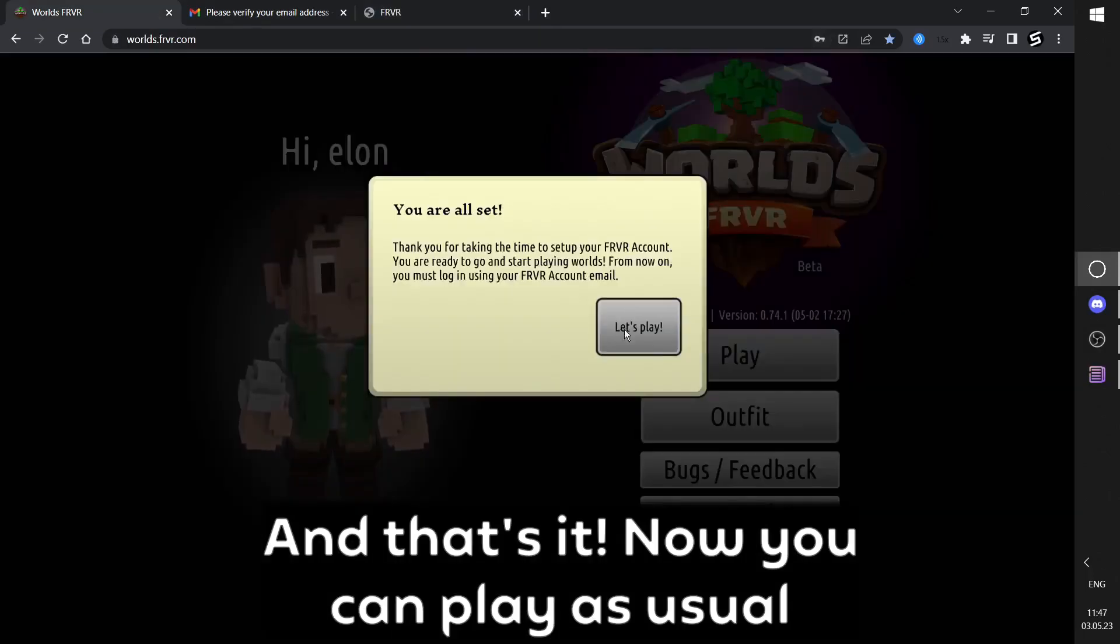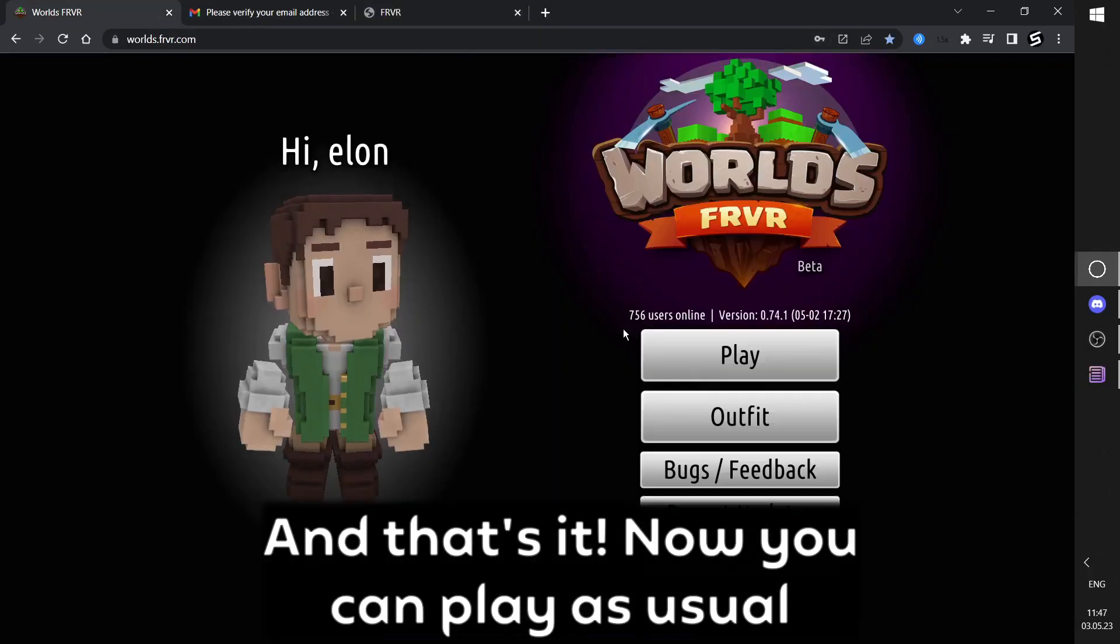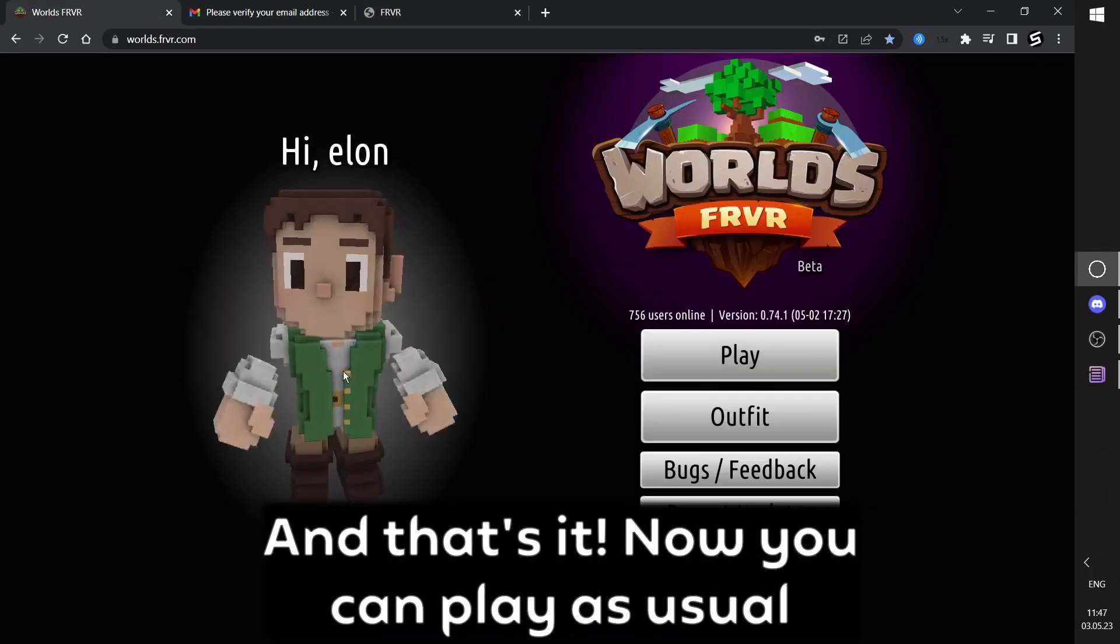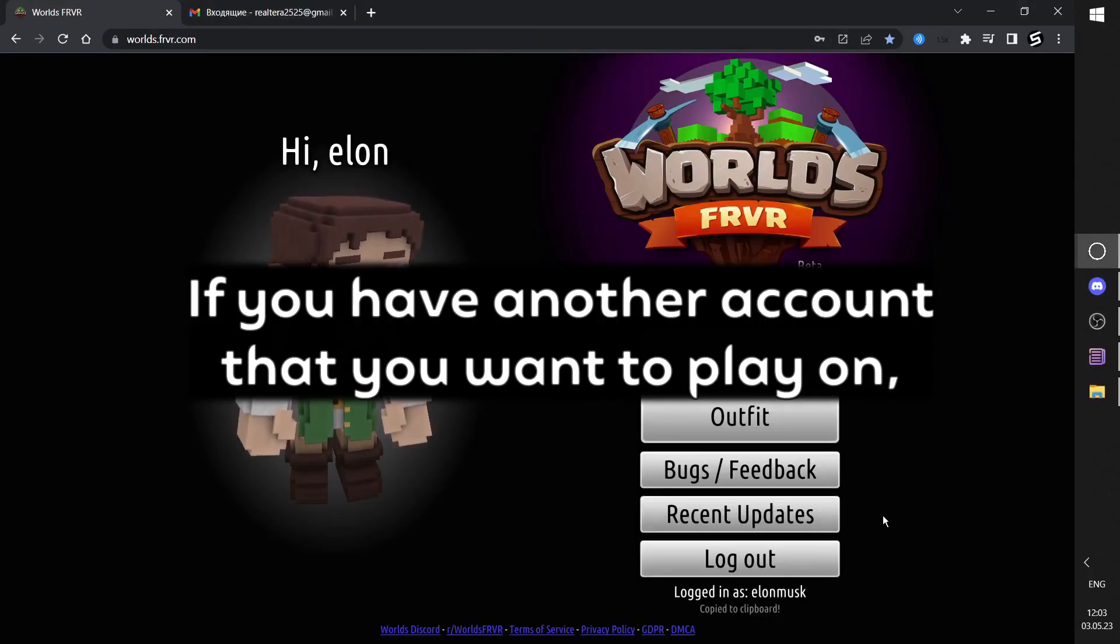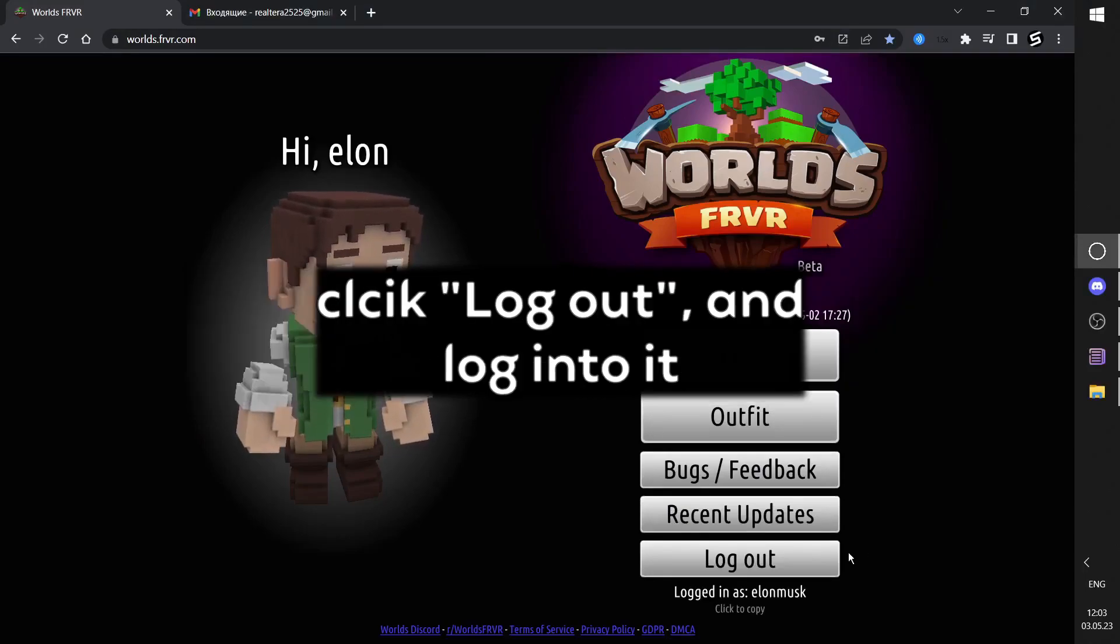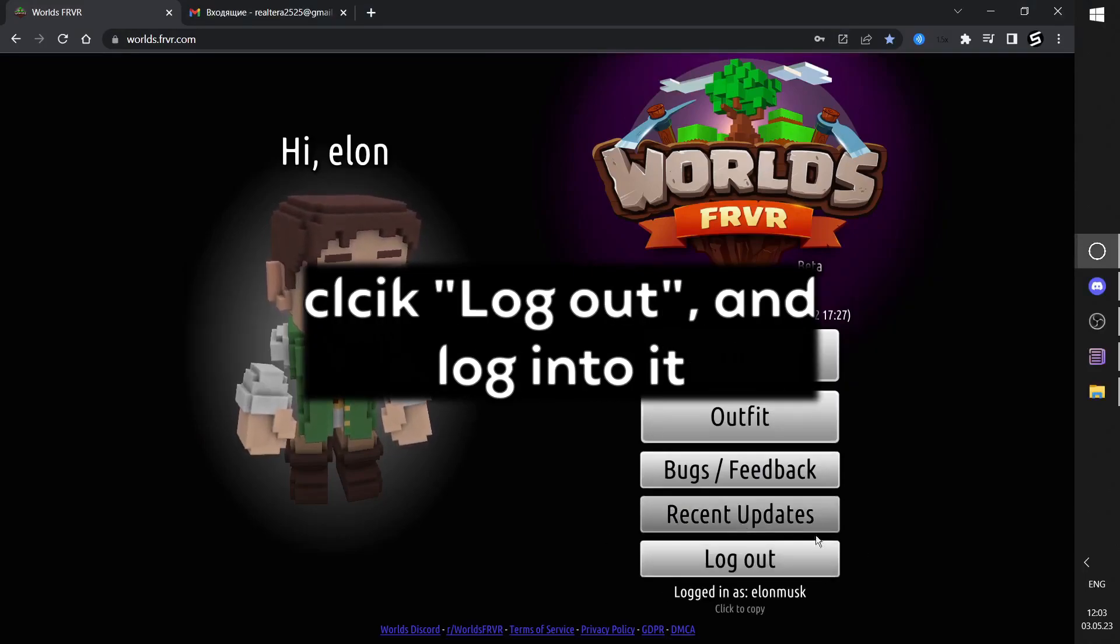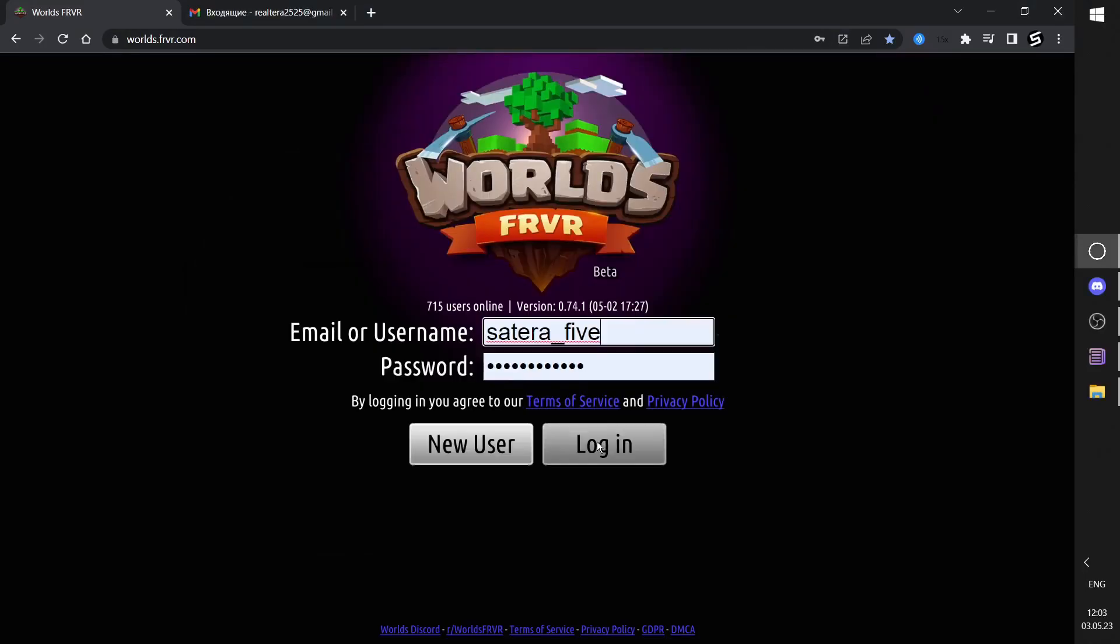And that's it. Now you can play as usual. If you have another account that you want to play on, click Log Out and log into it.